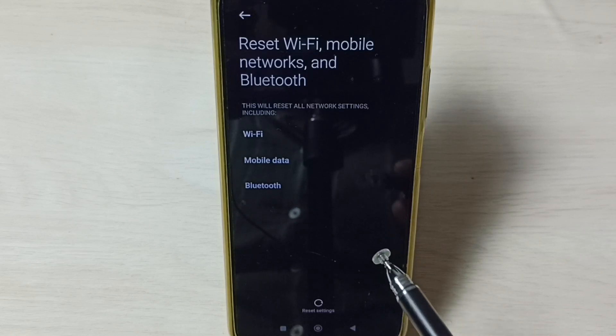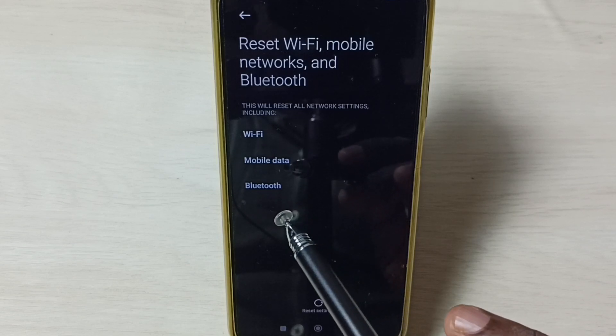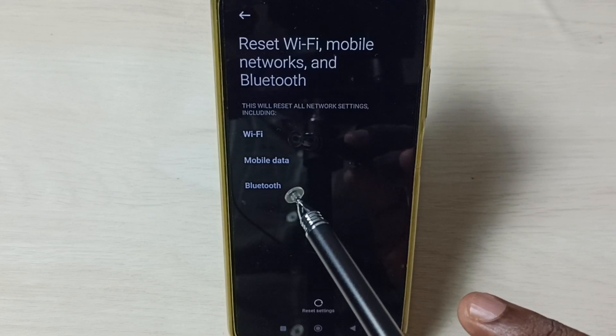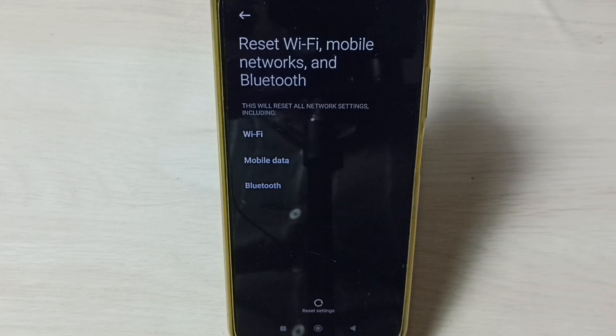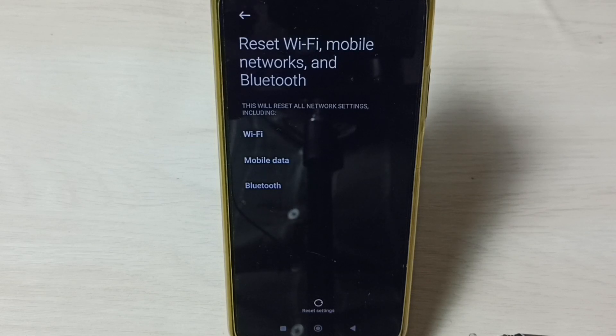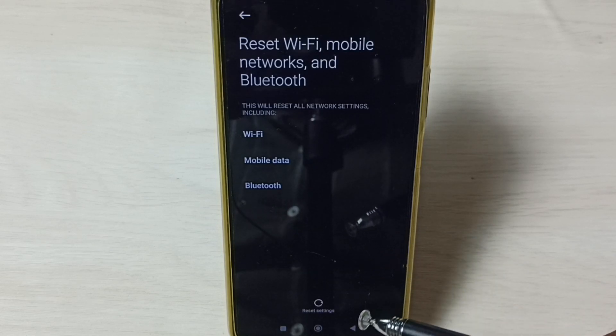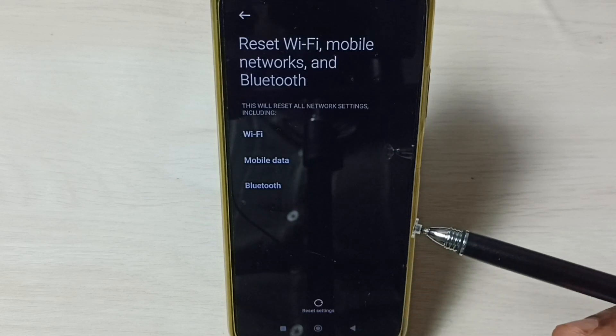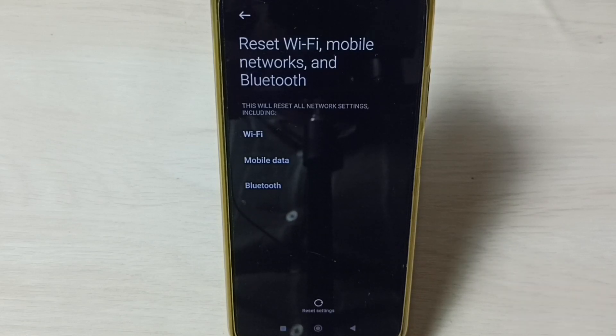We can also fix issues with Bluetooth, mobile data, and Wi-Fi. I hope you have enjoyed this video. After this operation, you can try to connect to your Wi-Fi network and it should work. Please check it.